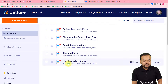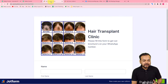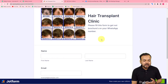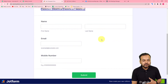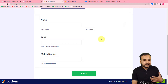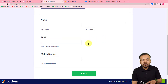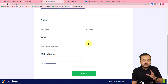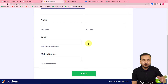This is the form I have created, named 'Hair Transplant Clinic Form.' This is an example taken for a hair transplant clinic — a lead generation form for the clinic. As and when any interested customer fills the form, we want to send the customer a brochure of our business on WhatsApp in image format.